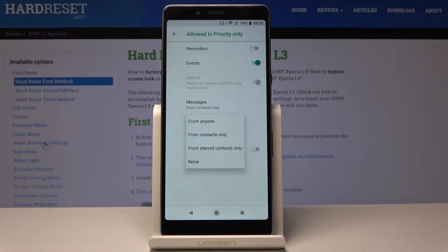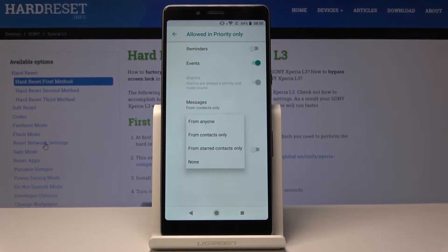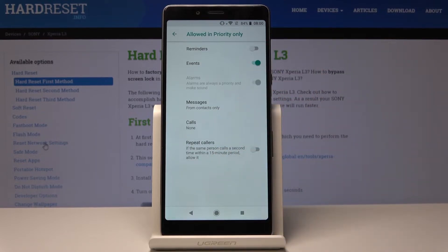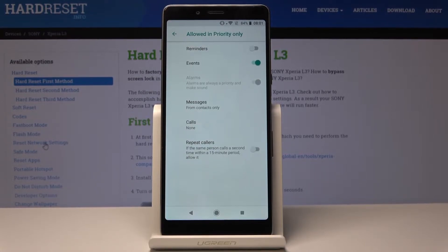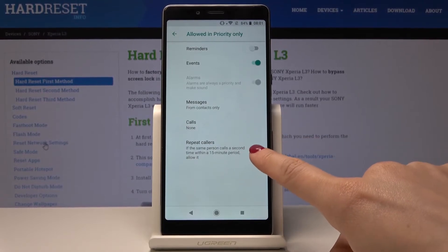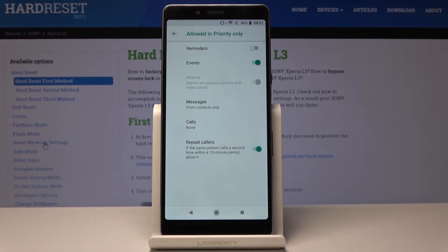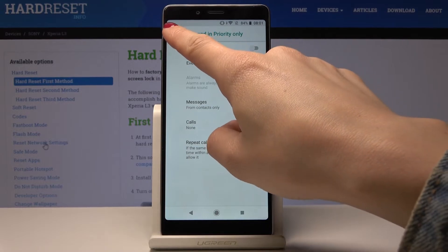Then you can allow calls — it's the same story: you can allow calls from anyone, from contacts only, from starred contacts only, or from none of them. I will pick none of them. There's also an option named Repeat Callers — if the same person calls you a second time within a 15-minute period it will allow it. If you want to receive such calls, just tap on this icon.